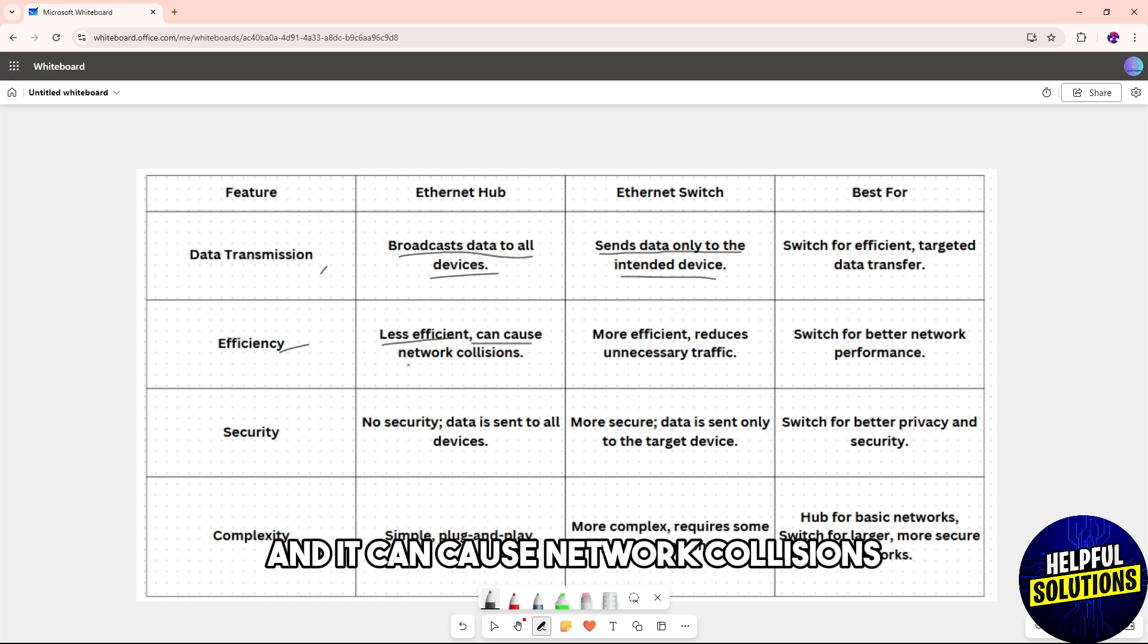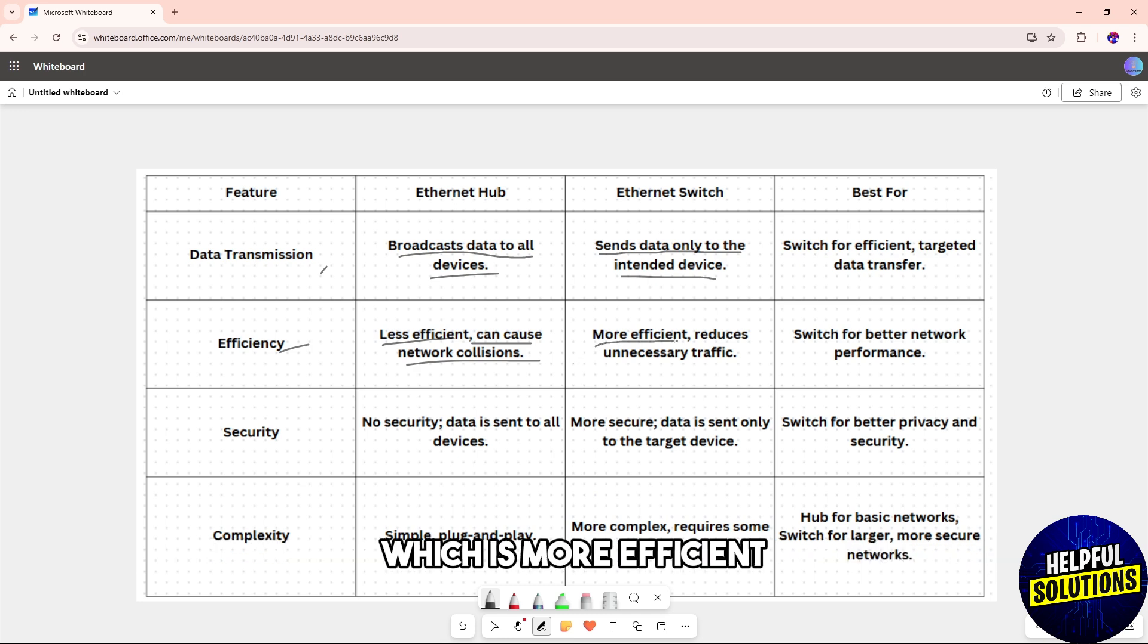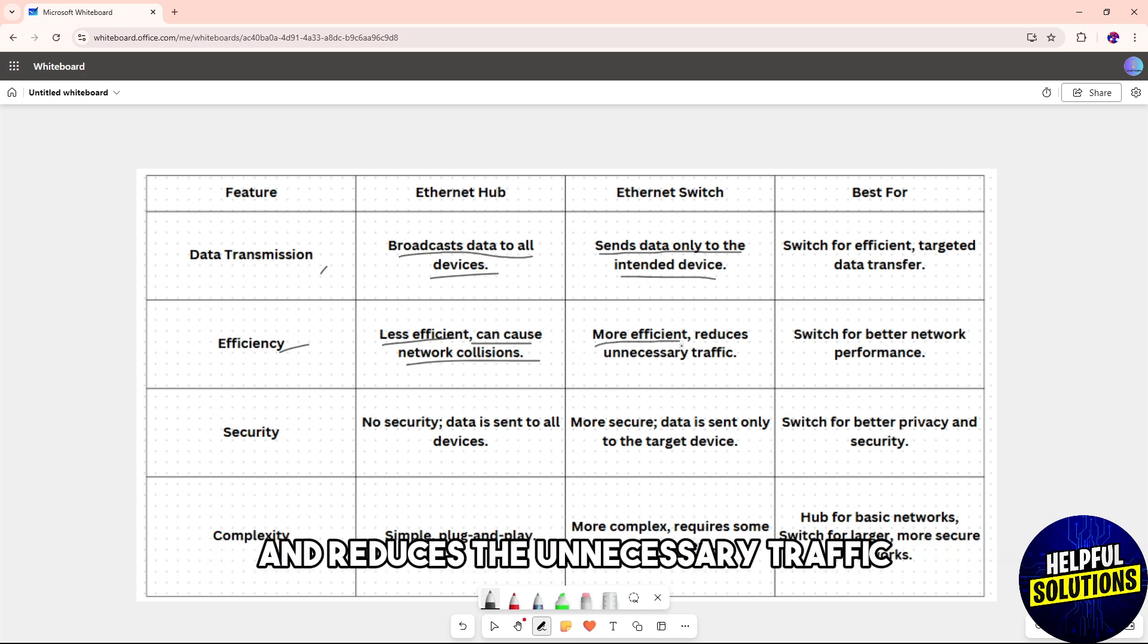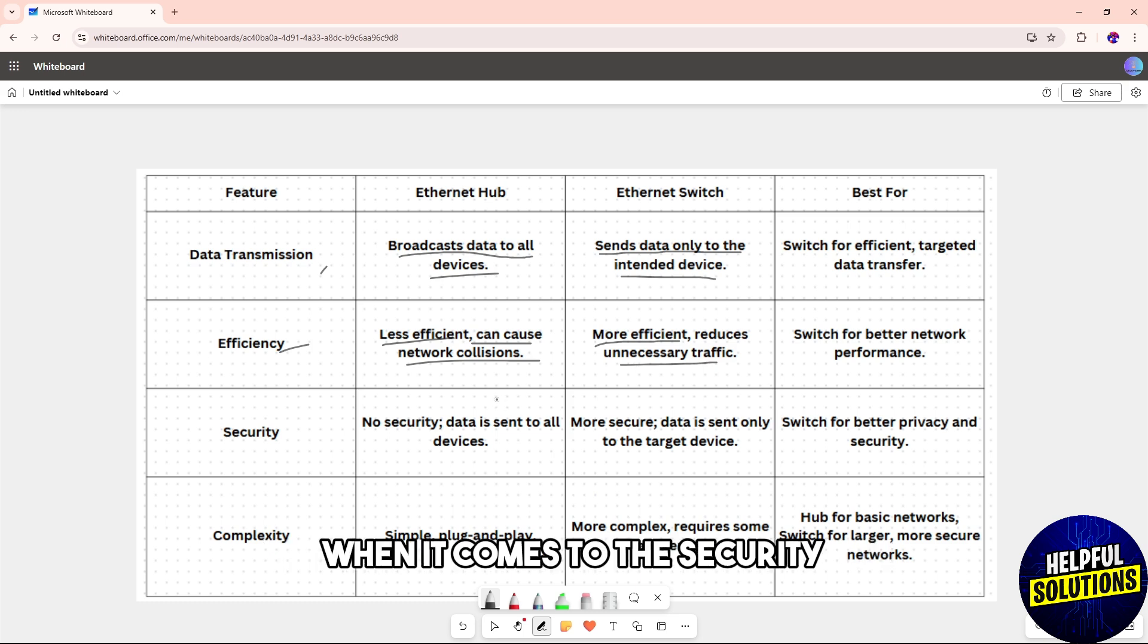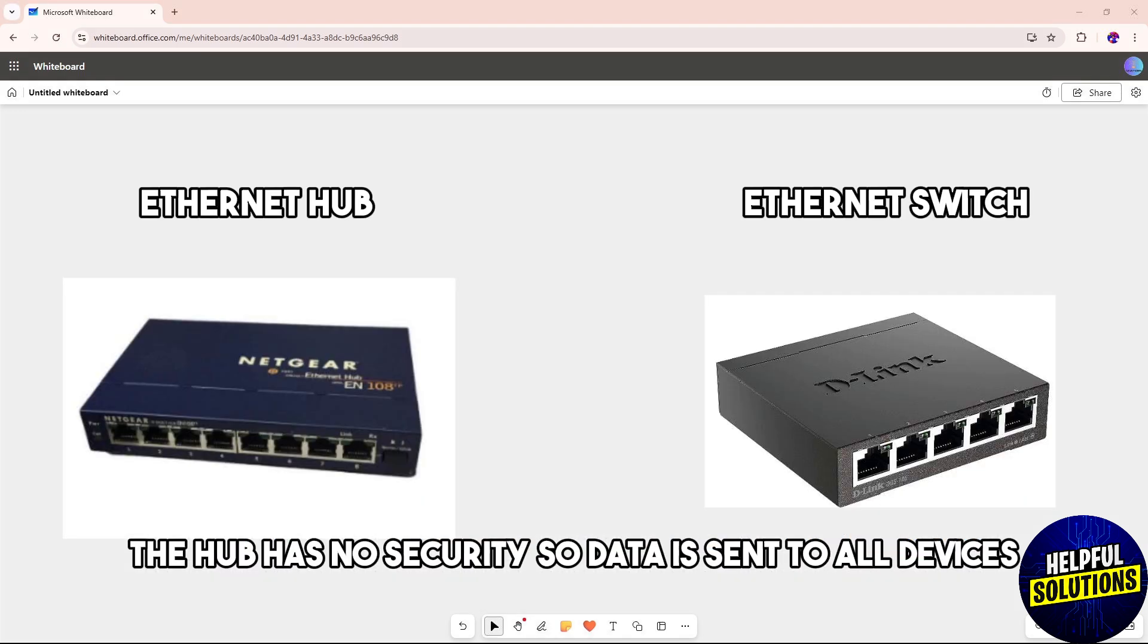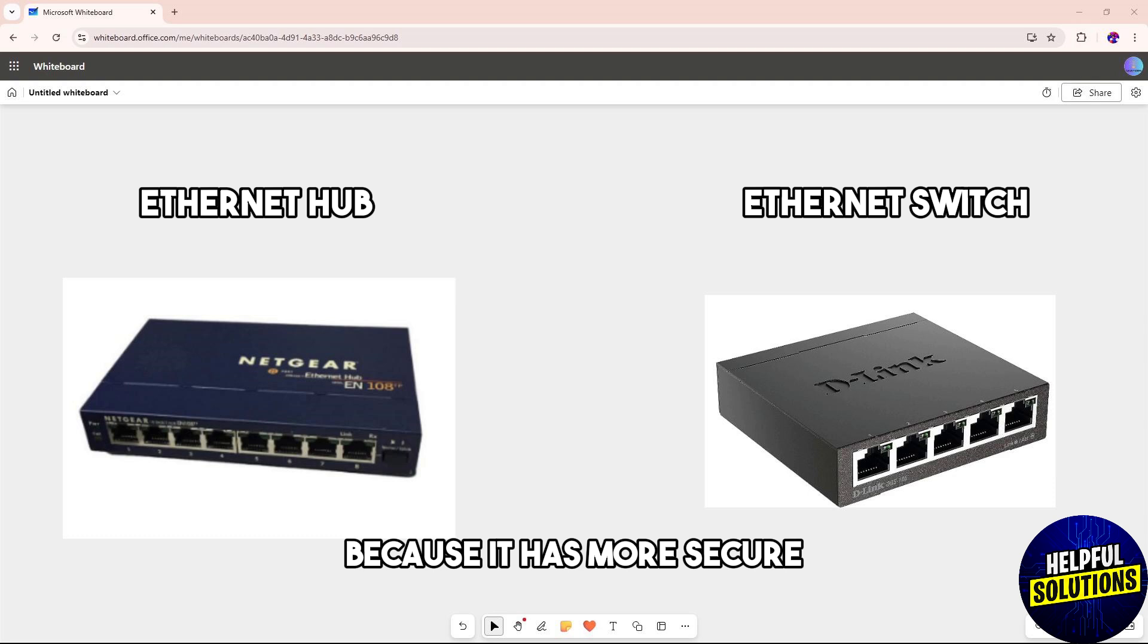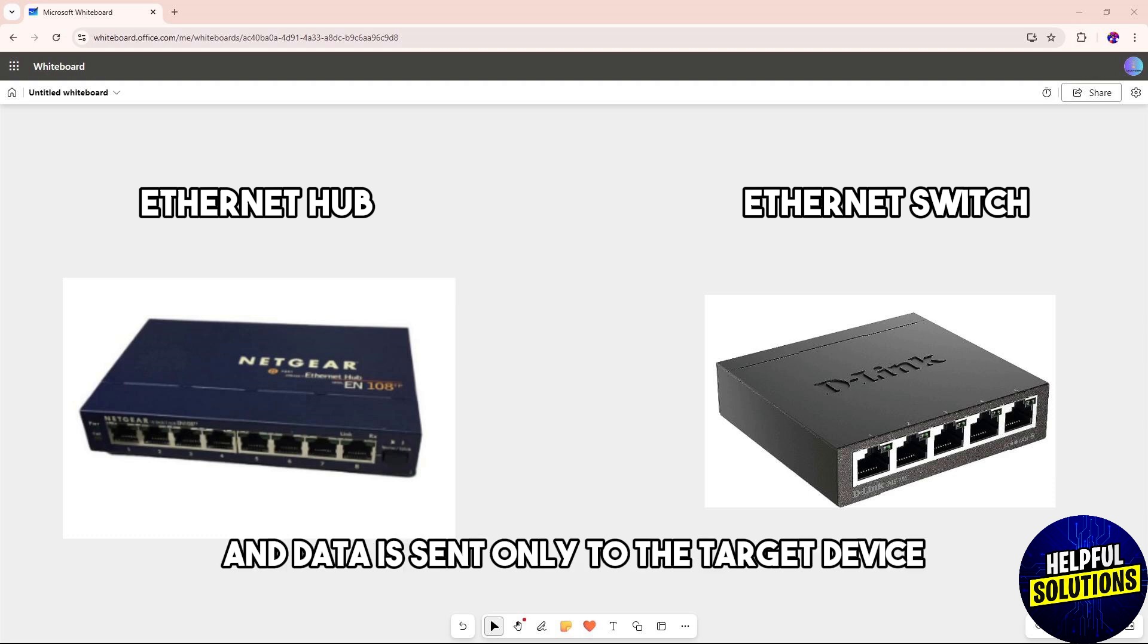The switch is for better network performance, which is more efficient and reduces unnecessary traffic. When it comes to security, the hub has no security, data is sent to all devices. The switch is for better privacy and security, more secure, and data is sent only to the target device.